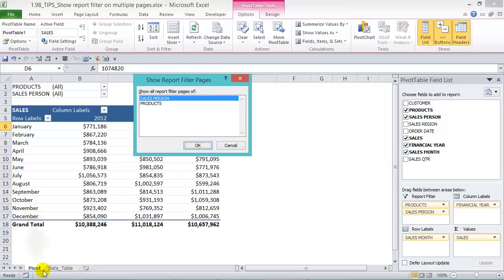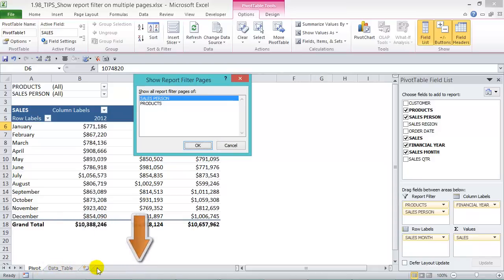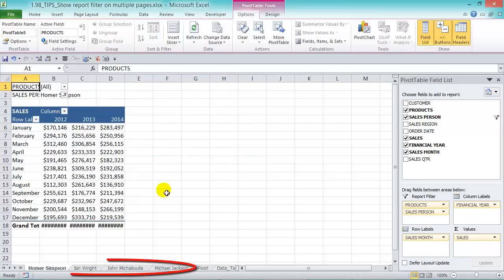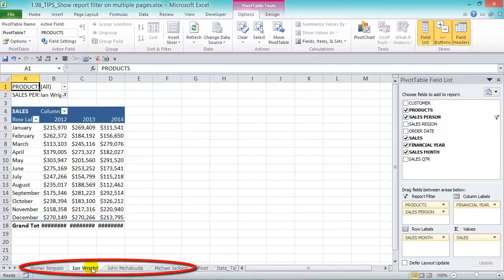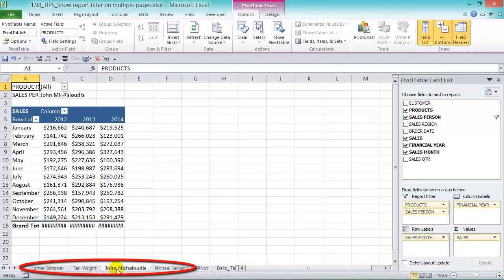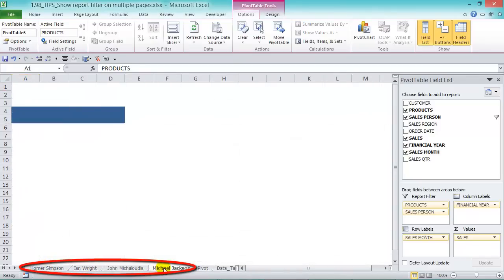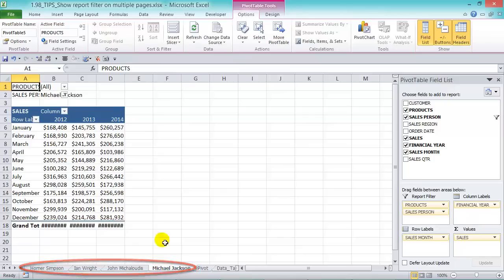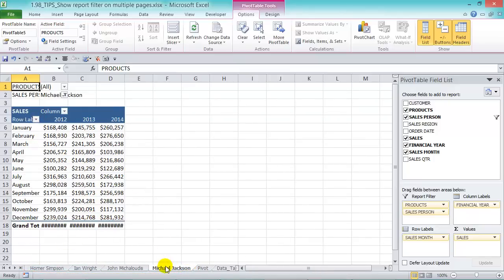And then when we press that, you'll see at the bottom of the tab here that we get the different salespeople's names in there. See that we get Homer Simpson, Ian Wright, John McLeoders, and Michael Jackson. They show their values for each of the years.